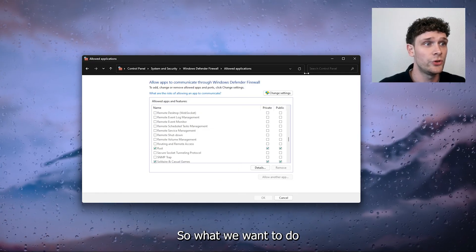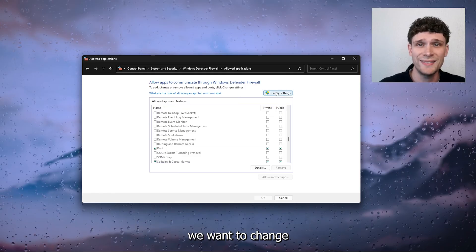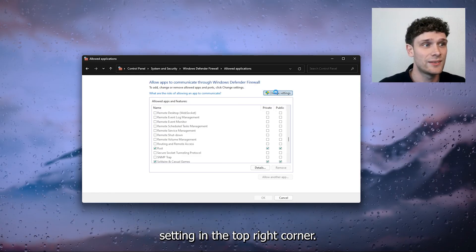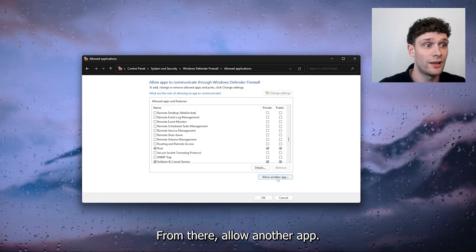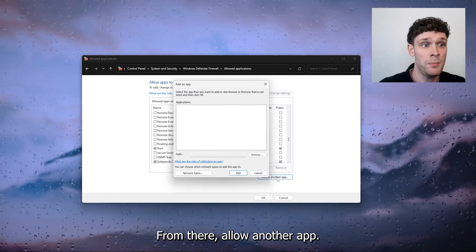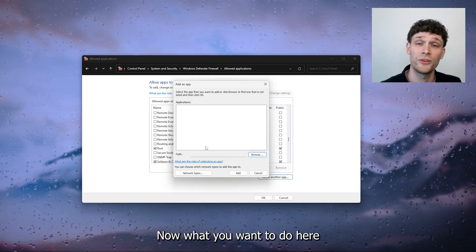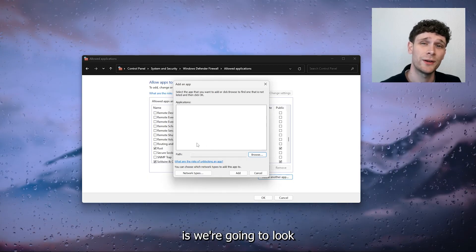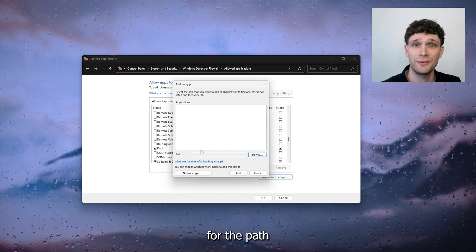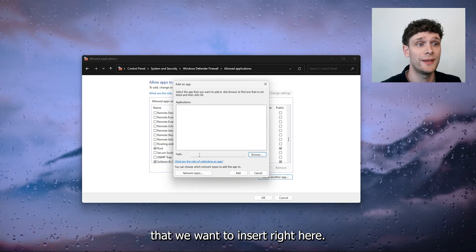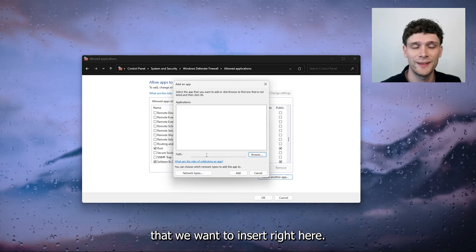So what we want to do, we want to change setting in the top right corner, from there allow another app. Now what you want to do here is we're going to look for the path that we want to insert right here.